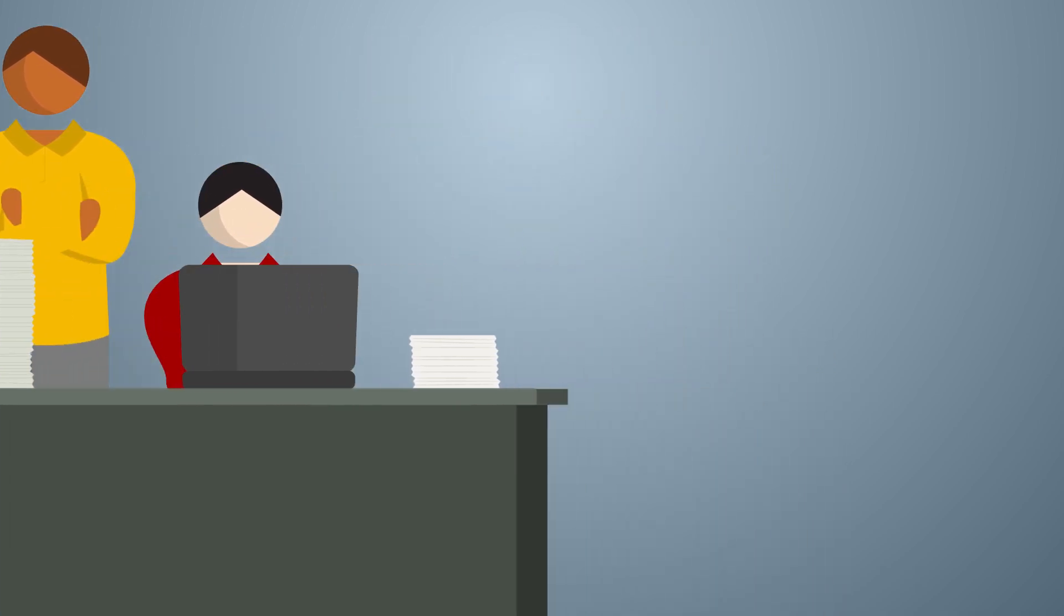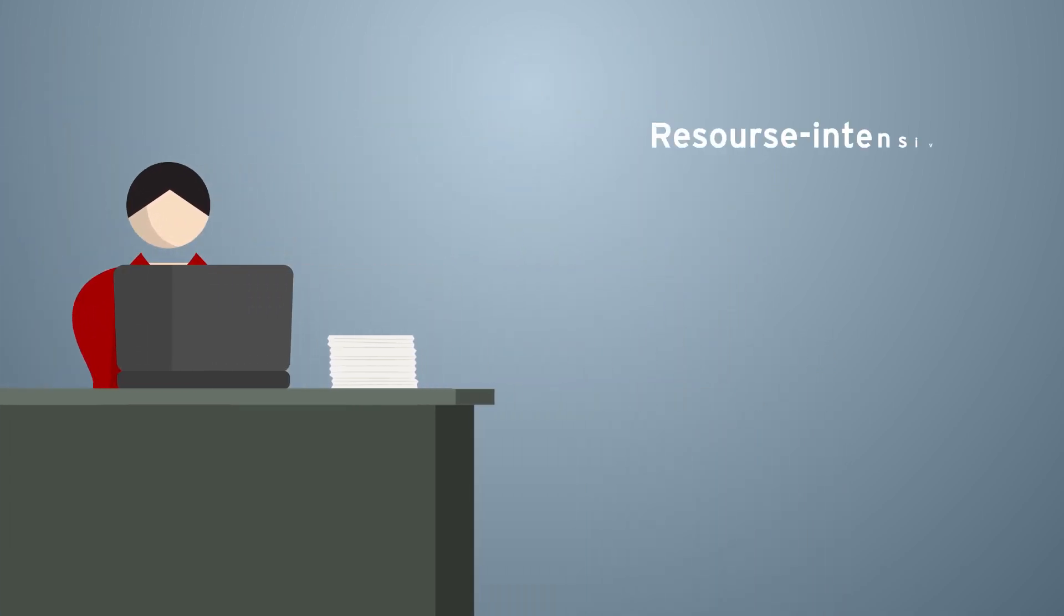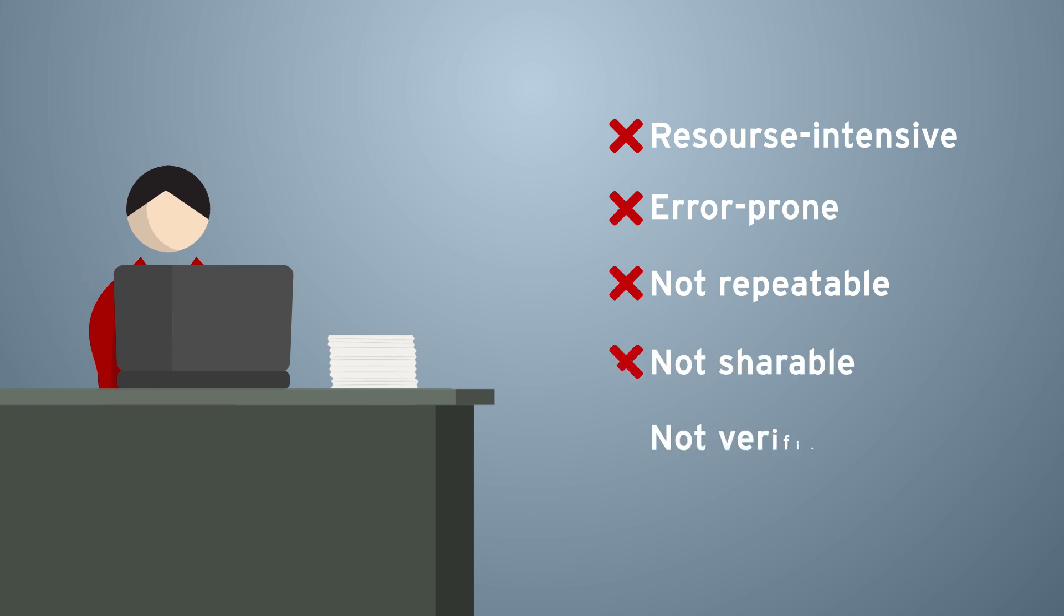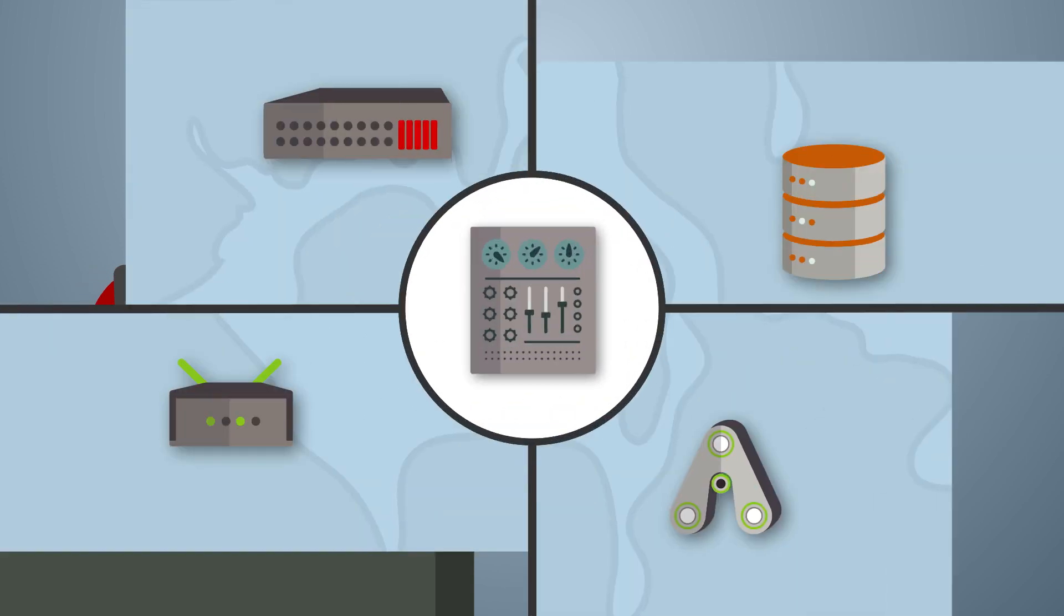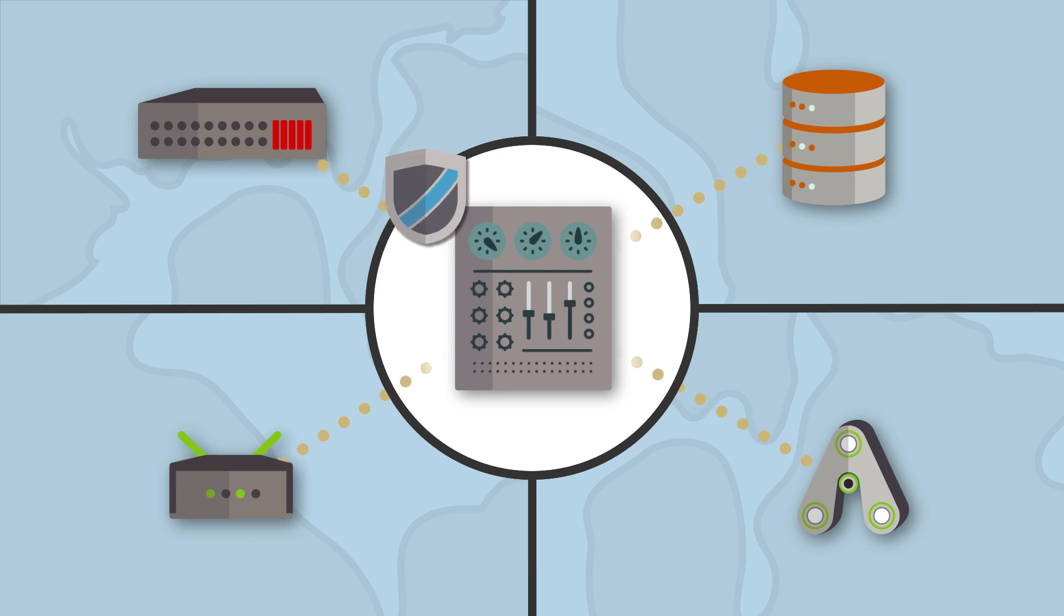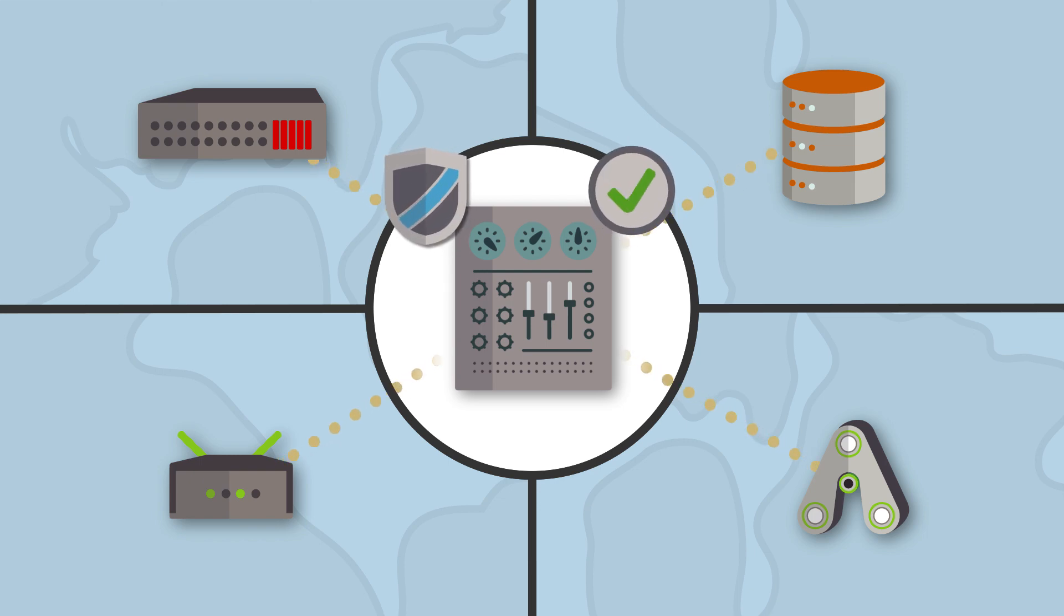Trying to tackle all of this manually is resource-intensive, error-prone, and not repeatable, shareable or verifiable. How can you ensure distributed architectures are secure, compliant, and performing as expected?